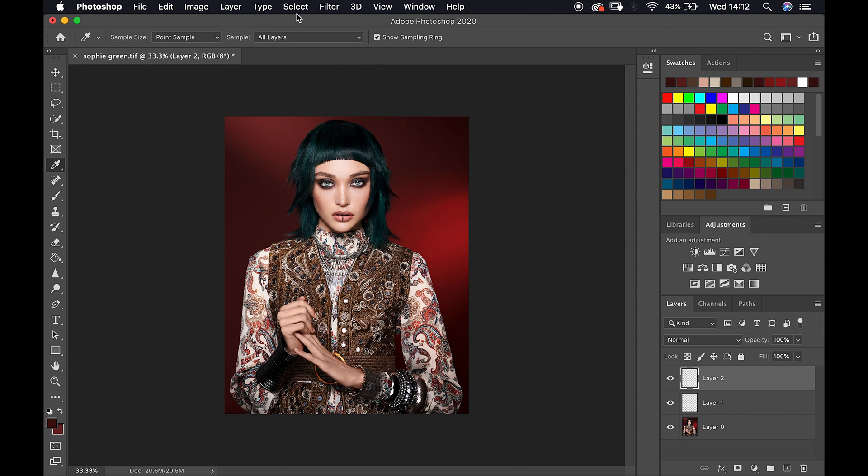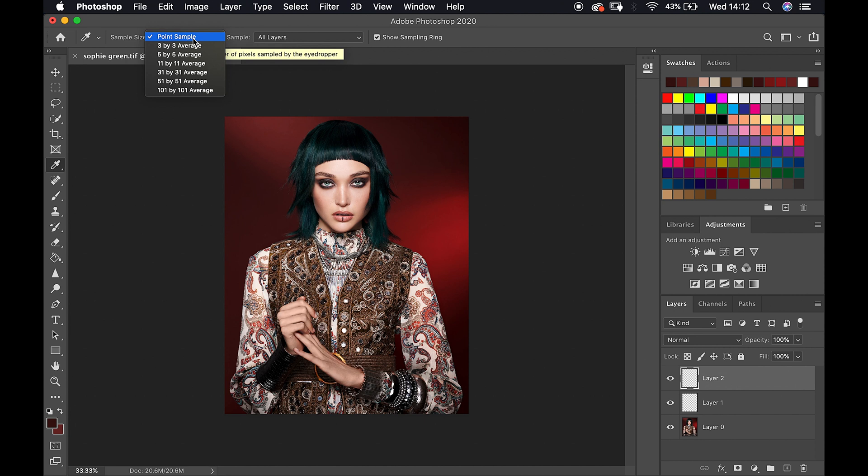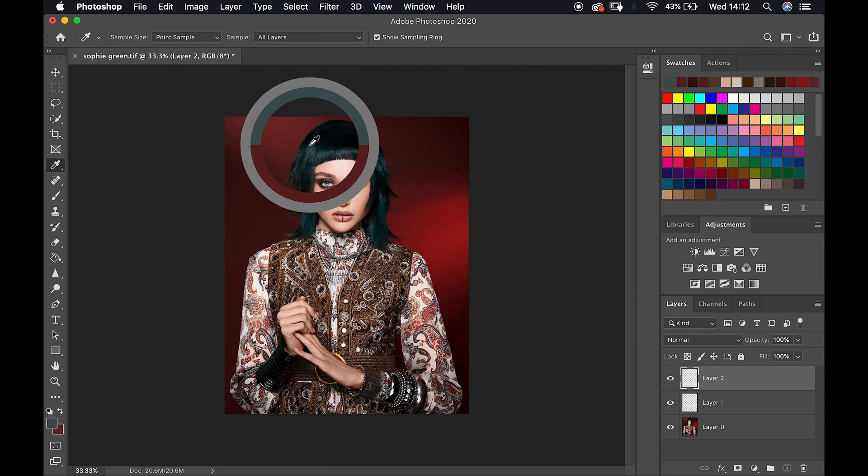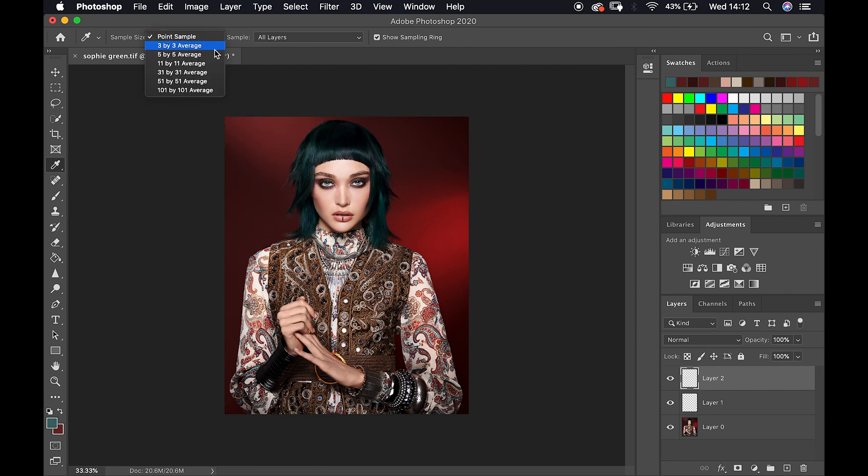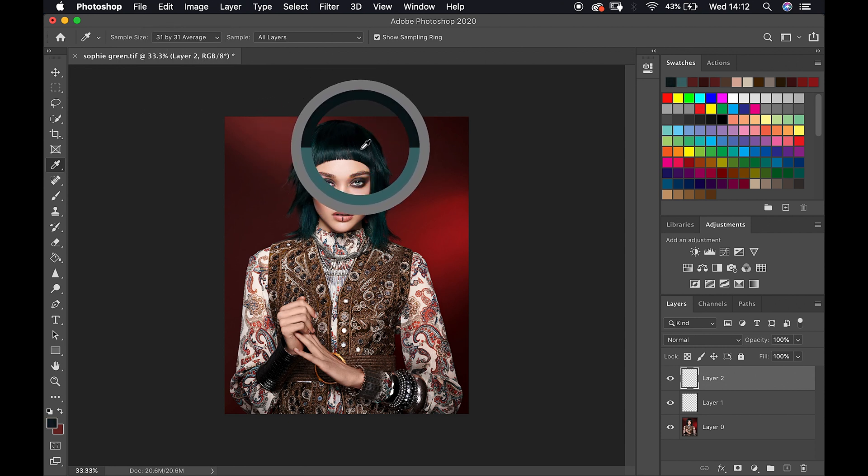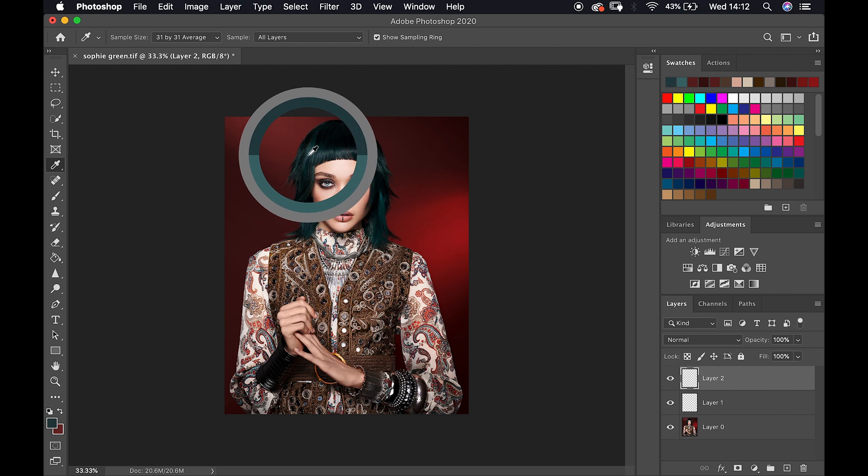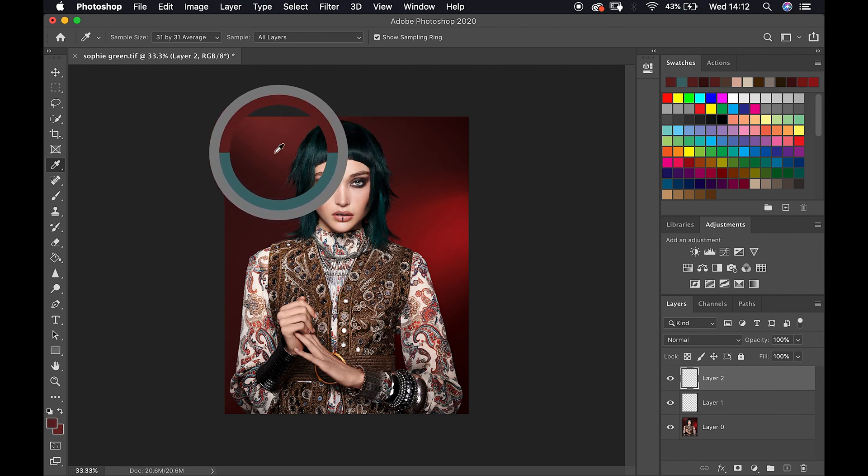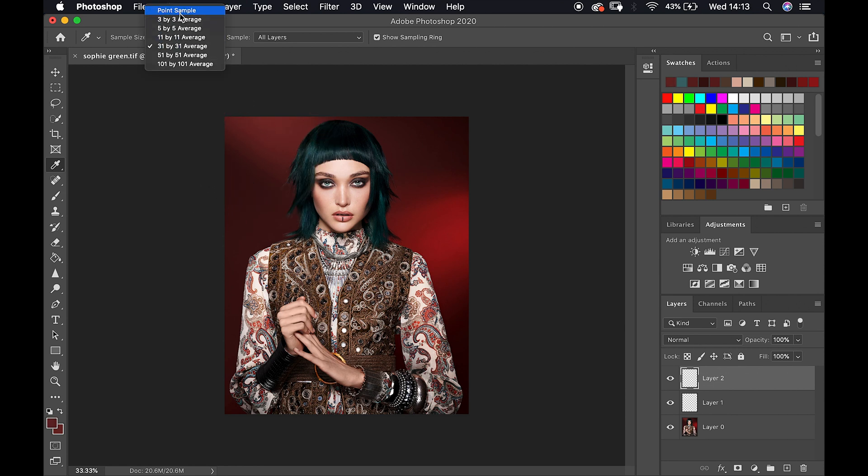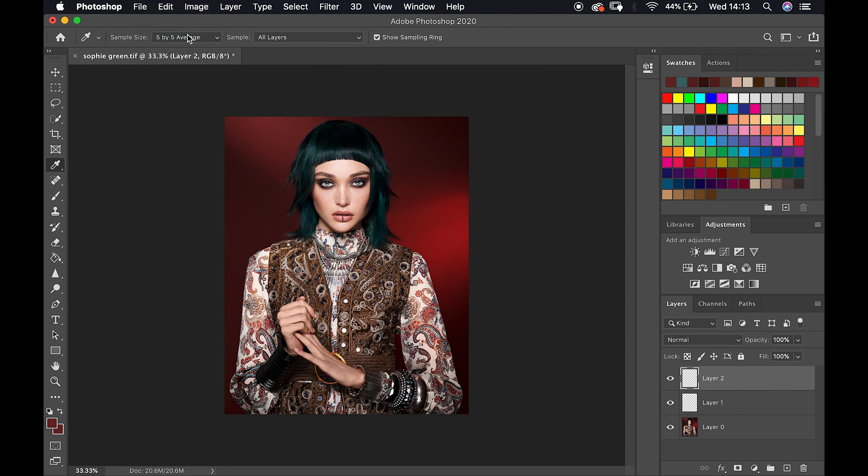This is quite interesting - the sample size. At the moment I've got point sample, so as soon as I click on top of a color it gives me different variations because it's taking the information from one pixel. As soon as I put 31 by 31 average, it gives me an average between 31 pixels of the area. If I keep 101 by 101, I will have more of an overall selection of a color of that specific area. The tendency is quite nice to keep between 5 and 3. In case you want something very specific, you can use one point.